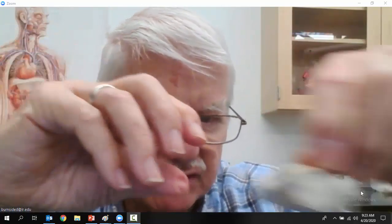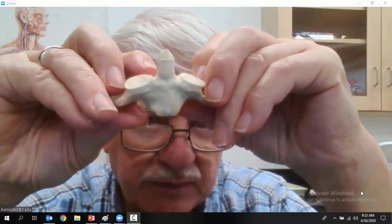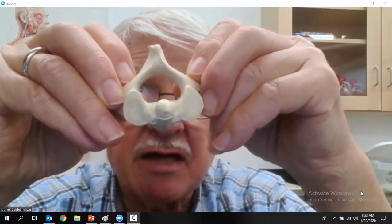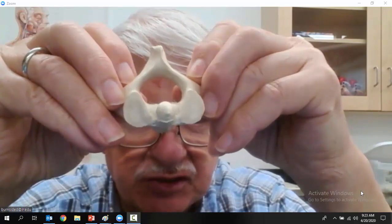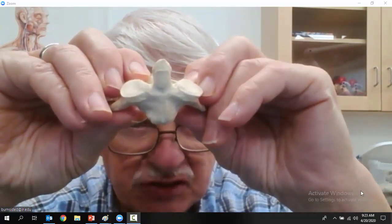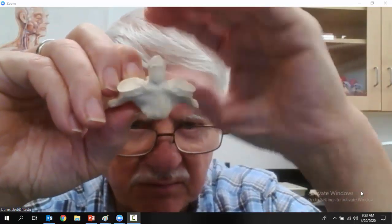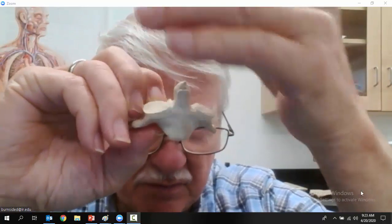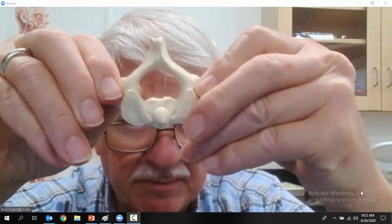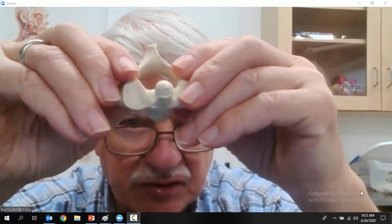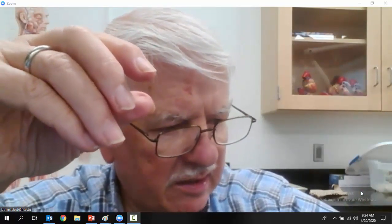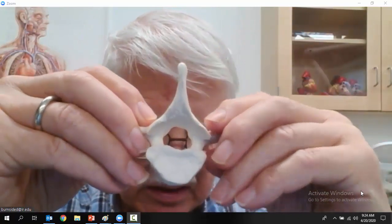Cervical vertebra number two is the Axis — the first one is the Atlas, the second is the Axis. The Axis has a superior dens so that you can move your skull forward, backward, and side to side. It has a body, but the dens is coming out of a very reduced body.